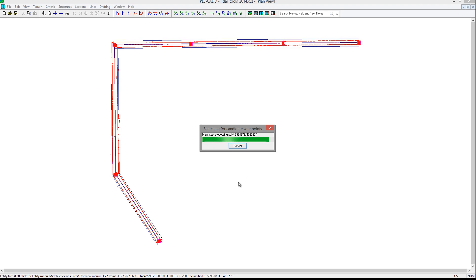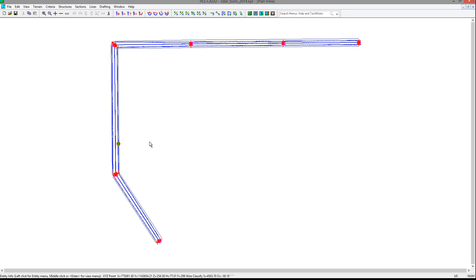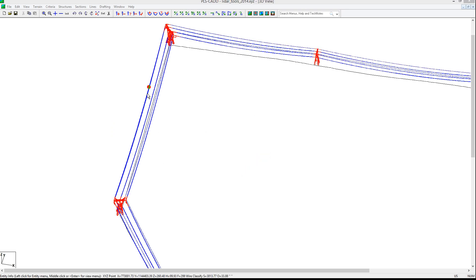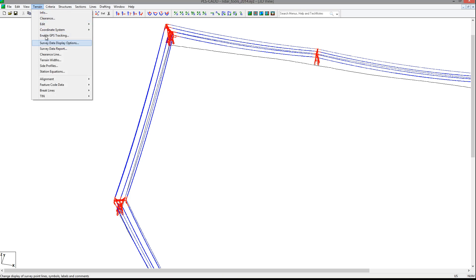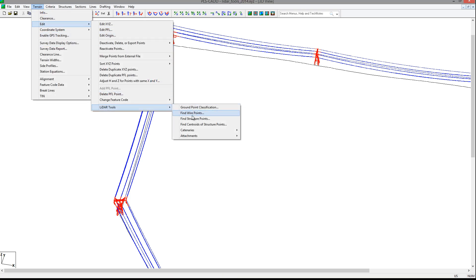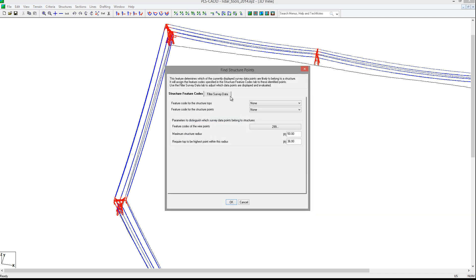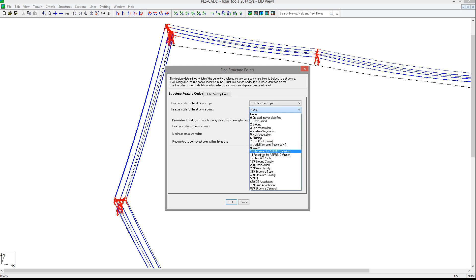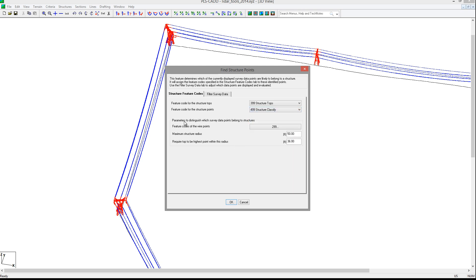Now you will see blue points where we have identified the wire data points. The next step is to identify possible structure points. You can do this with the Terrain Edit LiDAR Tools Find Structure Points command. There is another filter survey data tab you can use, but you can also pick a feature code for structure tops and points in the Structure Feature Codes tab. We'll pick feature code 399 for structure tops and 499 for structure classified points. The wire feature code 299 is already populated in the menu and we can enter a structure radius of 65 feet to help identify the structure points and the structure tops. These values would be dependent on the structures and phase spacing for your line.